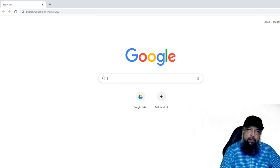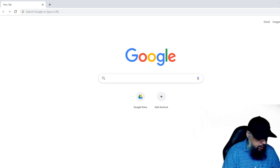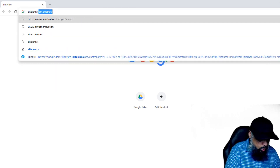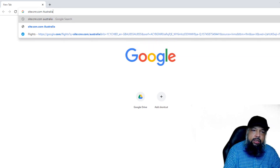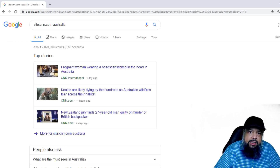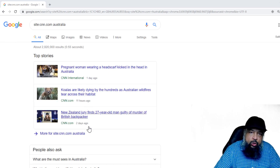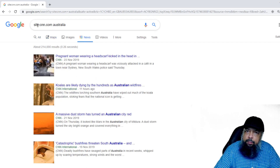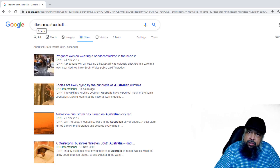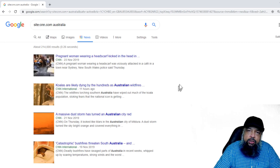Let's see how we can do this on Google. First, we will be finding information on CNN.com, so we type: site:cnn.com Australia. As you can see, I can immediately find the top stories — one day ago, 11 hours ago, two days ago. If I want news only, I can click on 'News' and get all these results. Using the site operator is very simple: just type 'site', then a colon, then the name of the website, and then your search query.